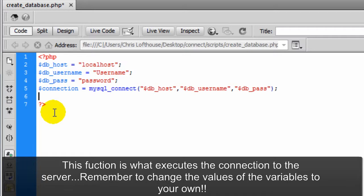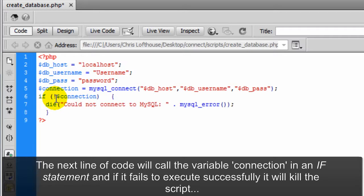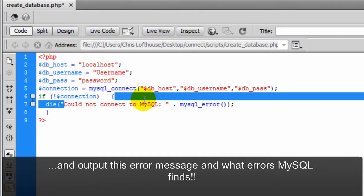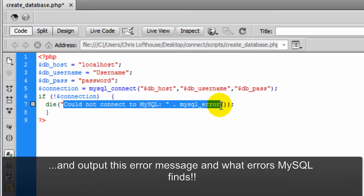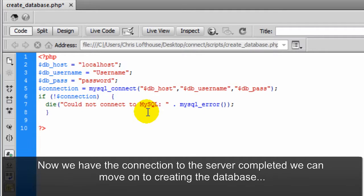Remember to change the values of the variables to your own. The next line of code will call the variable connection in an if statement. If it fails to execute successfully it will kill the script and output this error message and what errors MySQL finds.